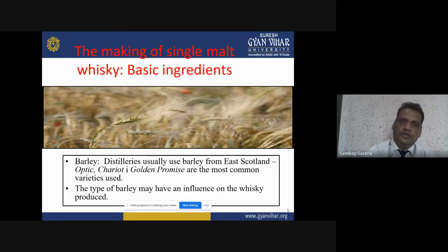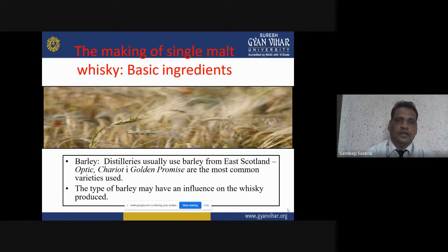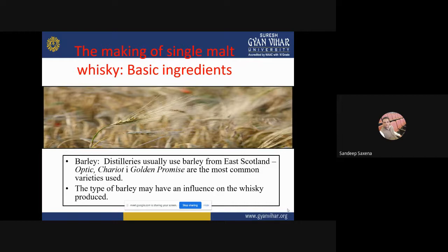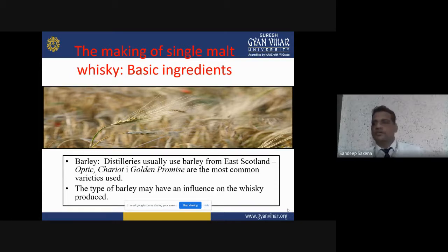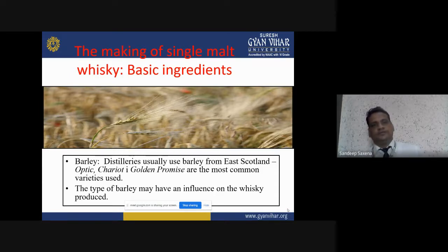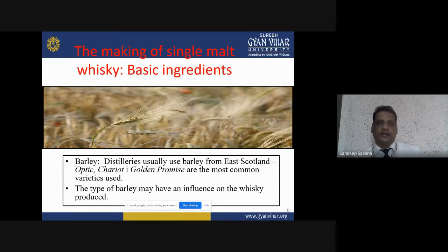Whisky is a highly demanded and highly consumable beverage in the entire world. Whisky is famous in France, Scotland, and Ireland. Scotch whisky is one of the most prestigious names of whisky. Irish whisky is also one of the most important whisky styles. Today's video discusses the making of single malt whisky.